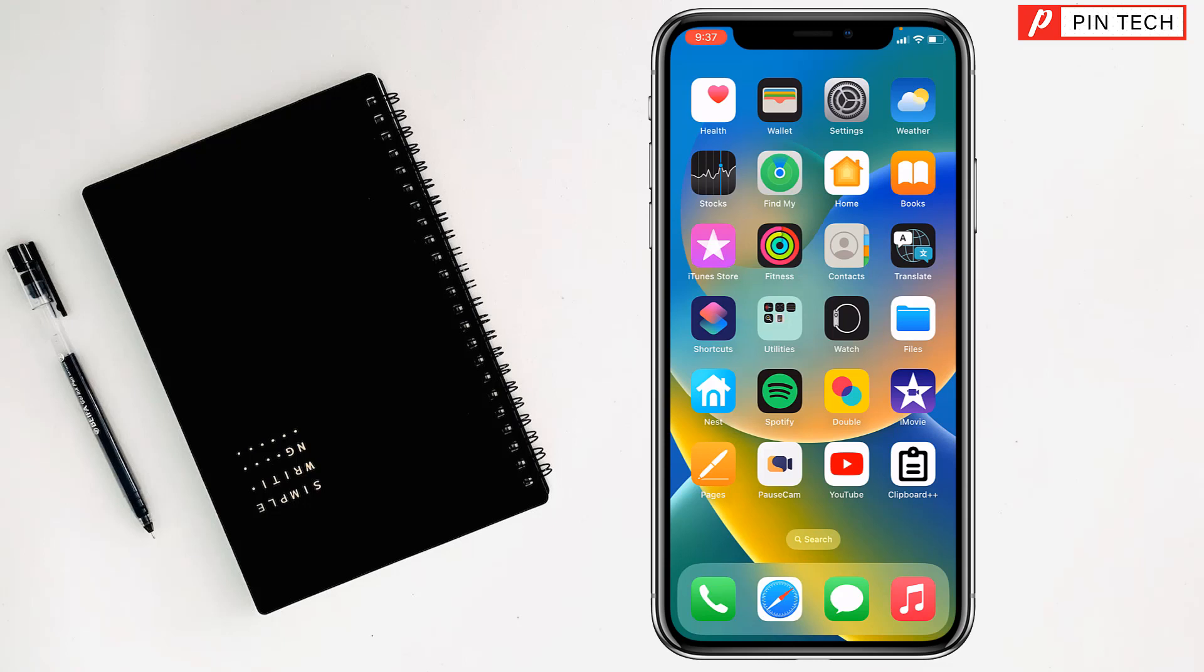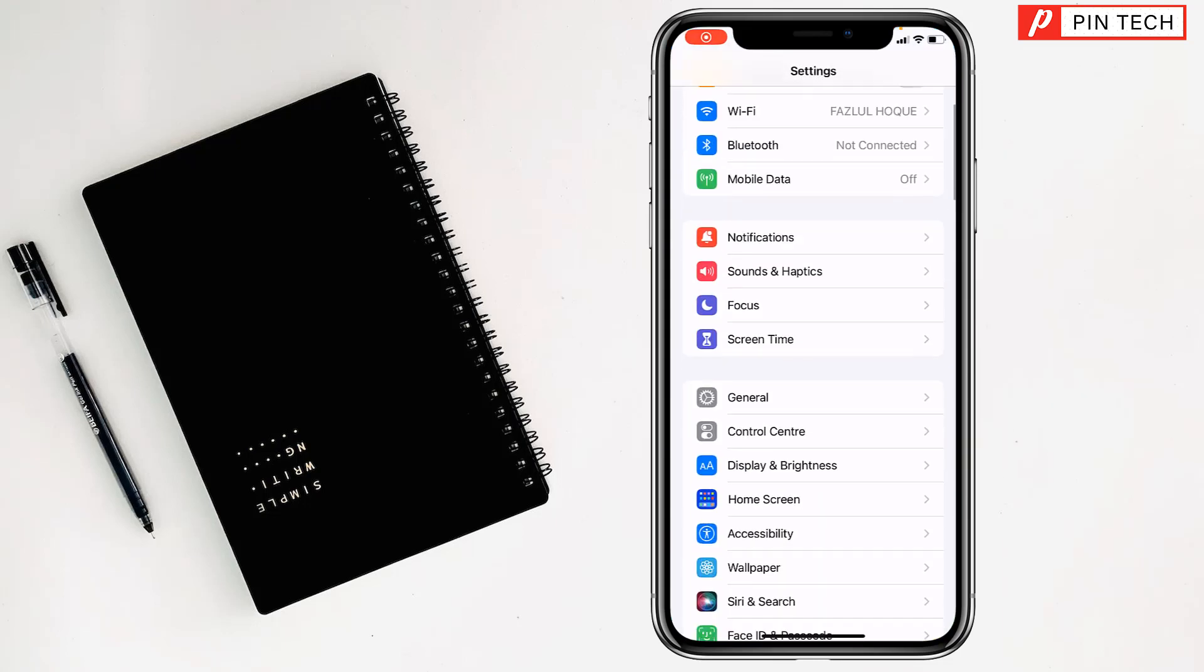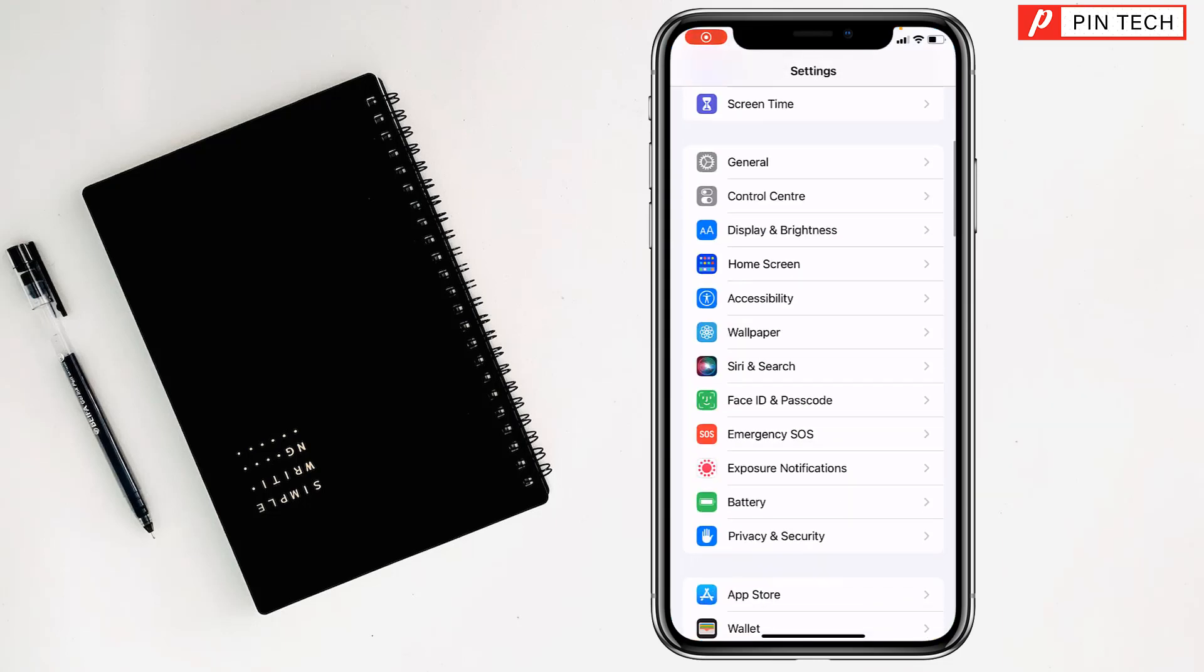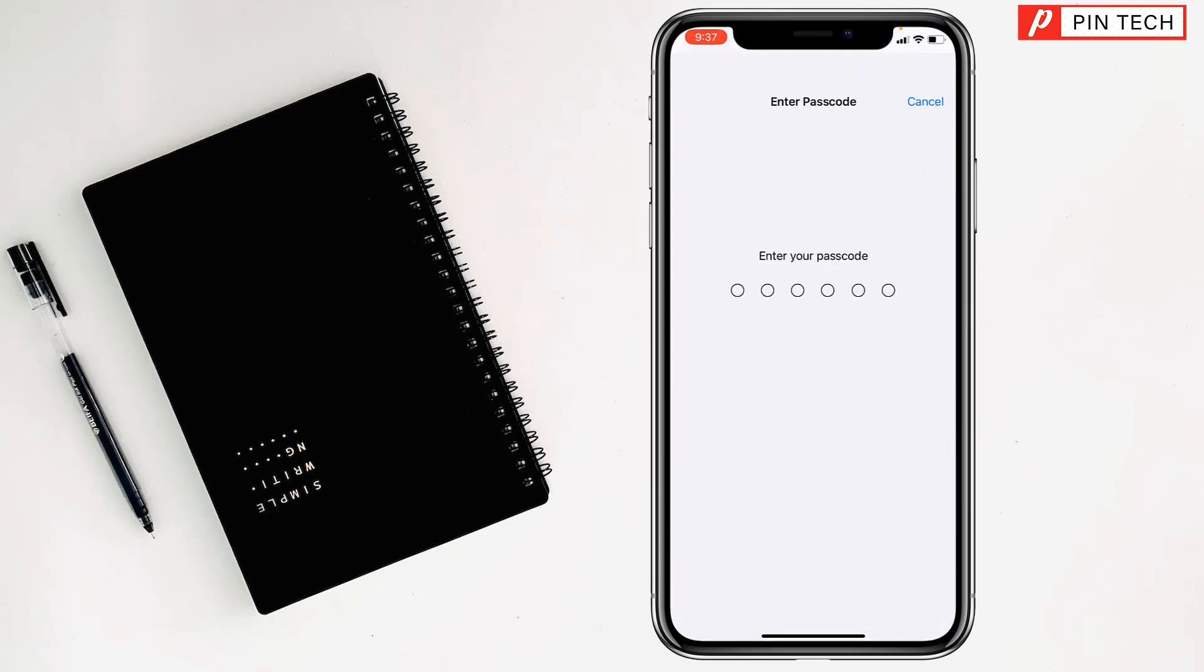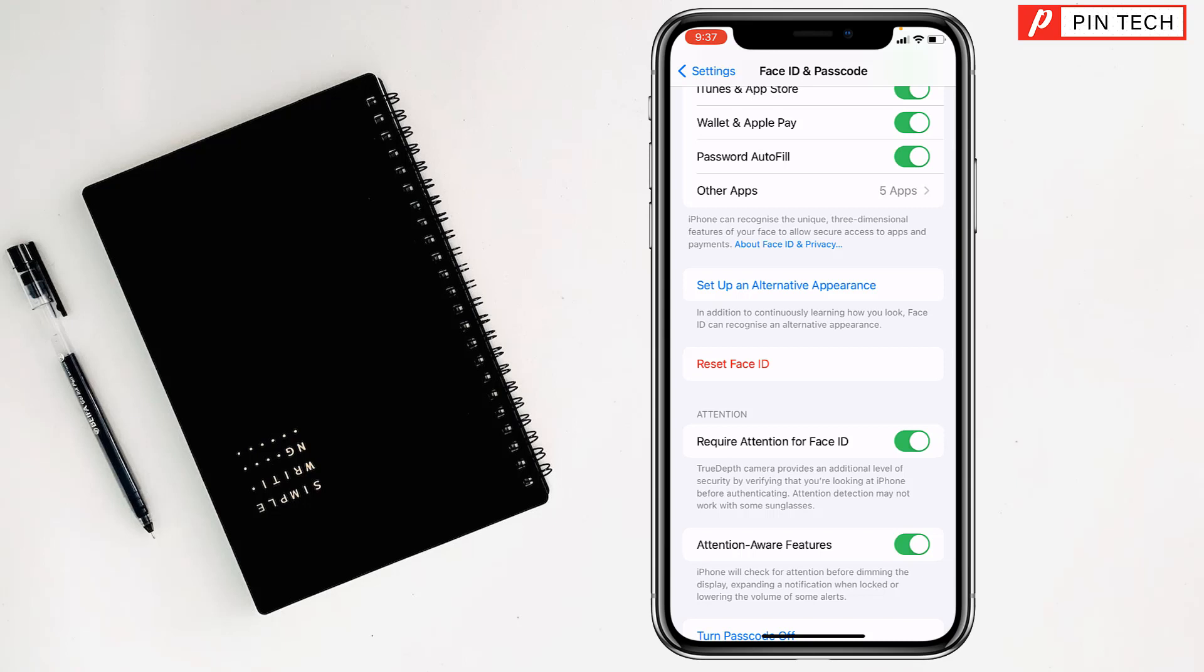To allow Face ID with mask and glasses on iPhone, first you have to open Settings. Then you have to open Face ID and Passcode and enter your password.